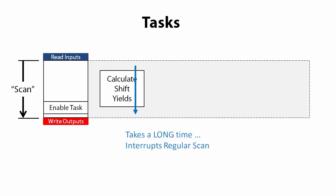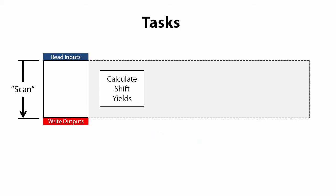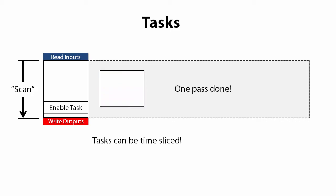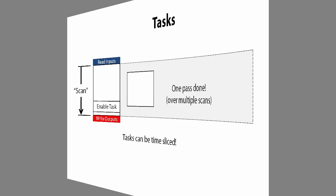Well, look at this. Sometimes you can tell a task to only run for a limited amount of time. We call that a time slice. So now it might take several scans to finish the calculations, but since it only does a little bit at a time, it doesn't affect your regular scan interval very much. That's a great way to make sure your episodic task doesn't overly burden your main scan loop and slow down your machine process.